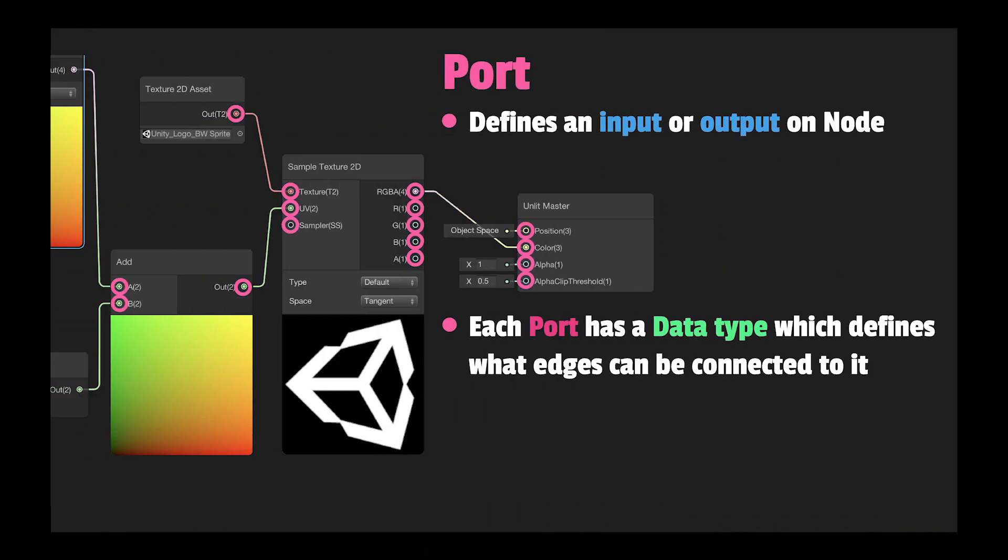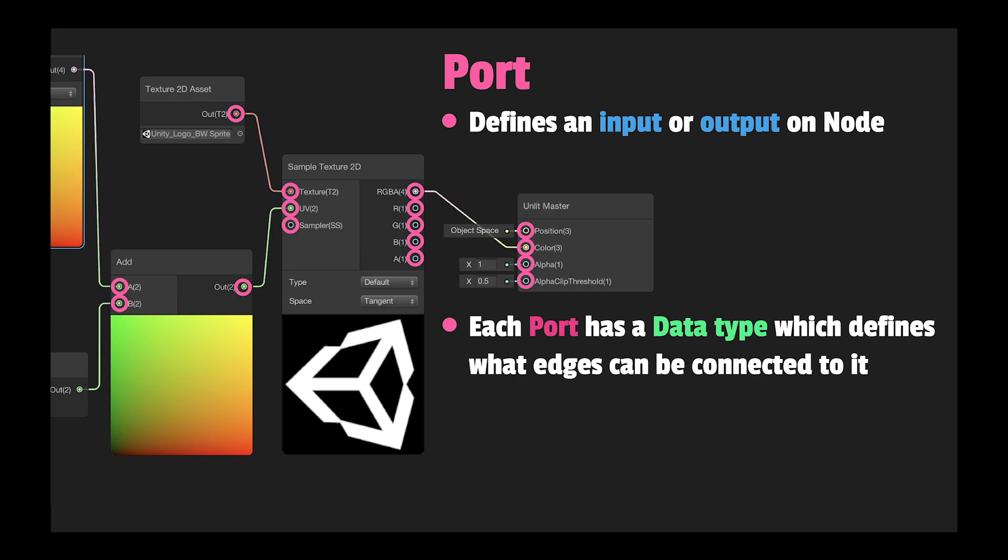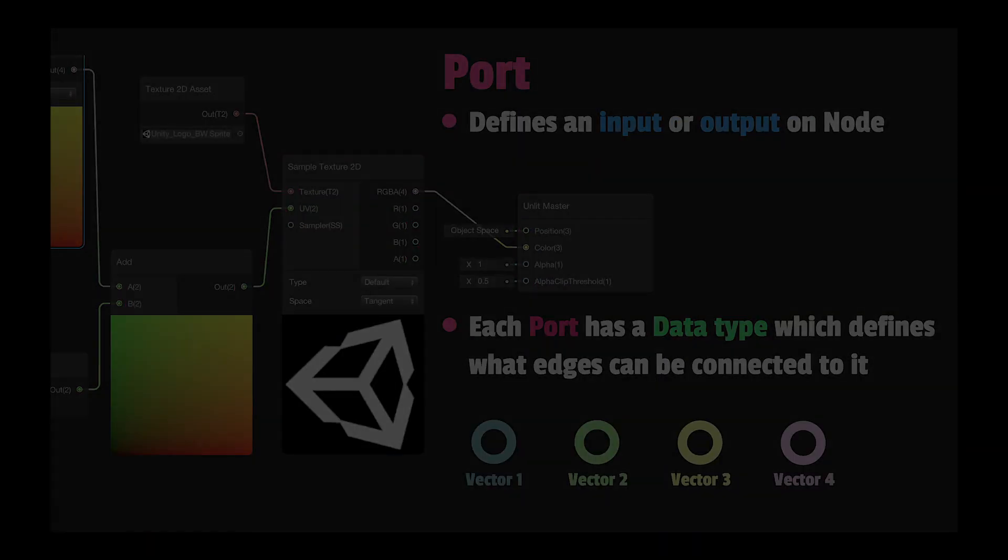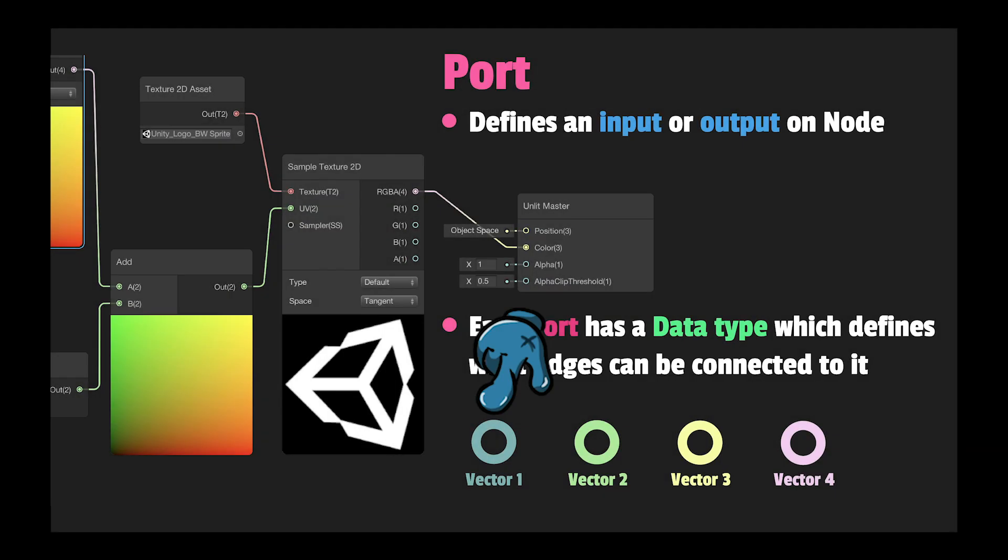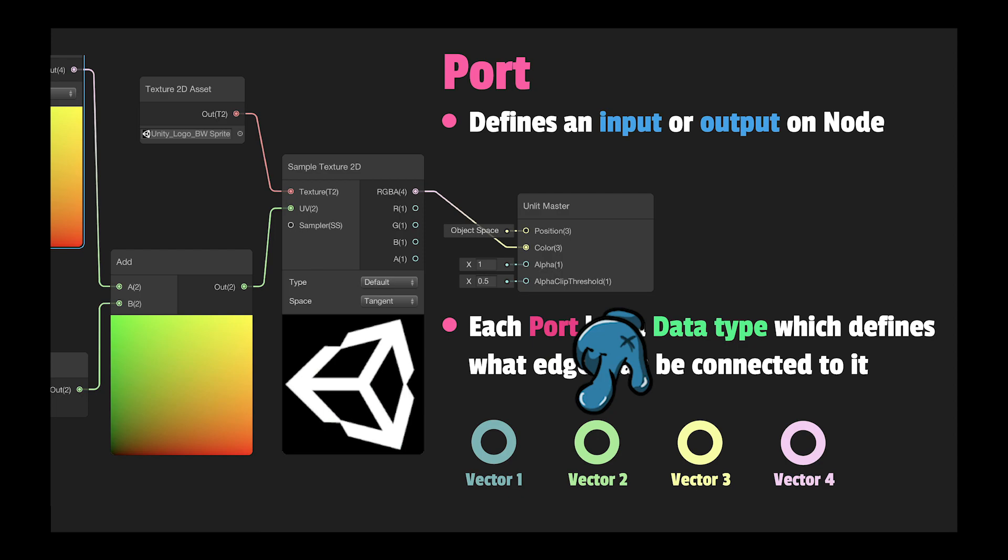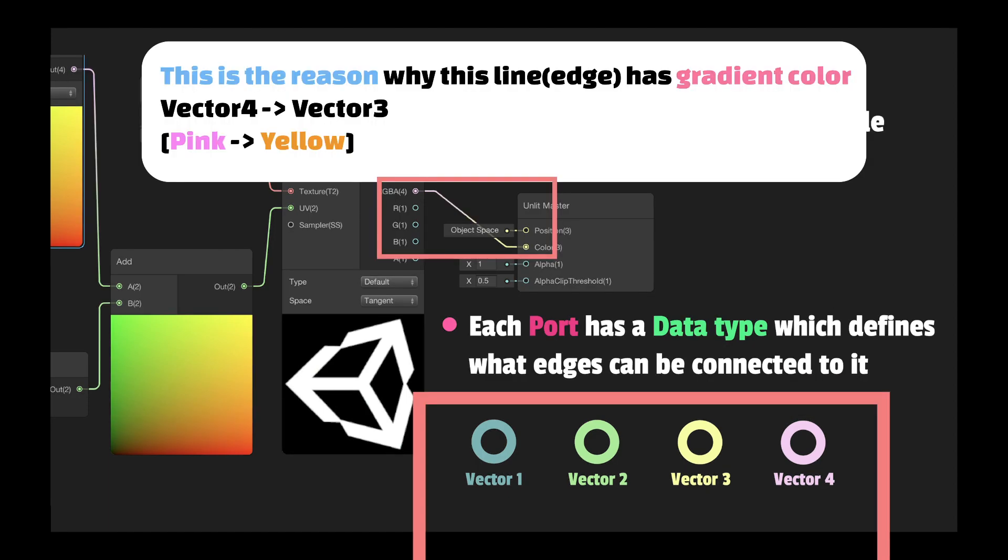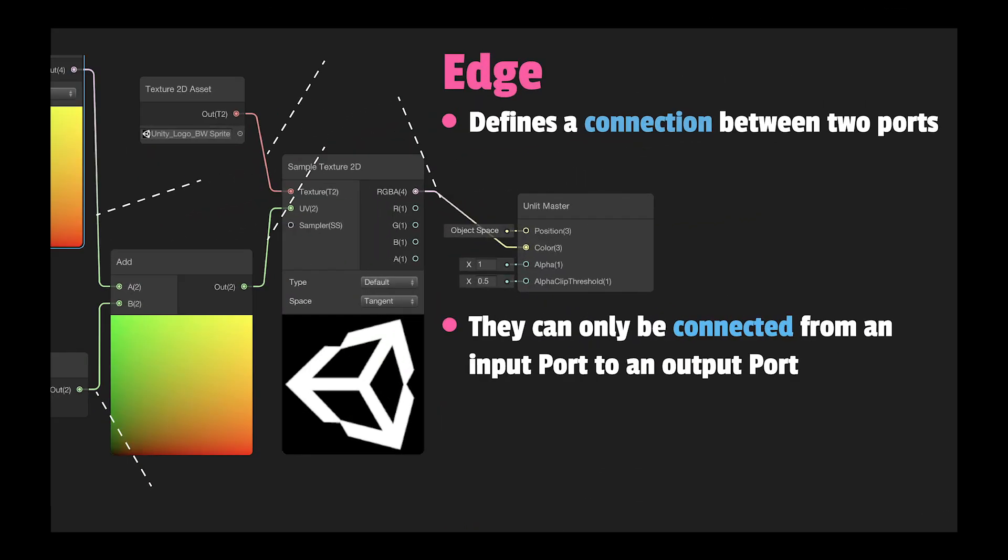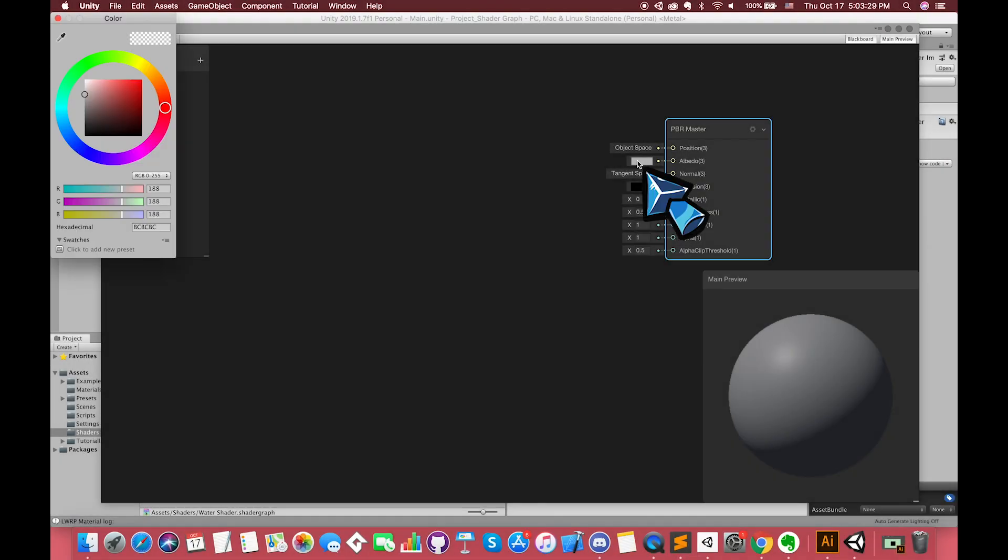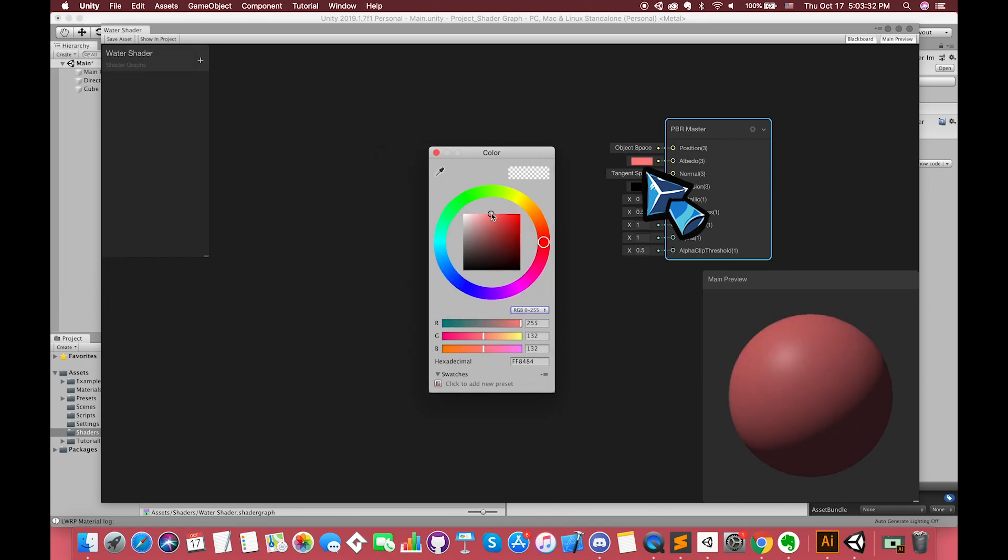There are two terminologies I need to explain first. One is called Port. Port defines an input or output on a node. Connecting edges to a port allows data to flow through the Shader Graph node network. Each port has a data type which defines what edges can be connected to it. Each data type has an associated color for identifying its type. Vector1 type color is blue. Vector2 color is green. Vector3 color is yellow. And Vector4 color is pink. Another is called Edge. Edge defines a connection between two ports. Edge defines how data flows through the Shader Graph node network. They can only be connected from an output port to an input port.